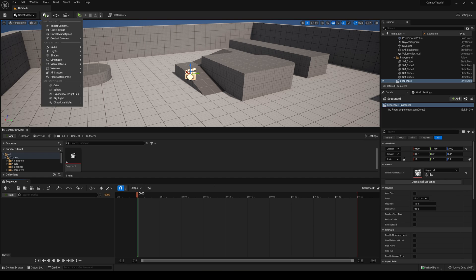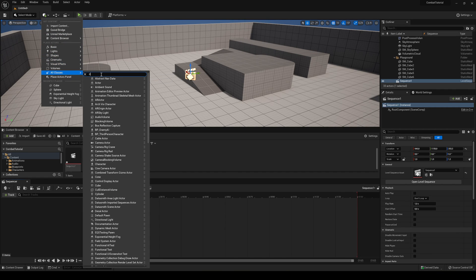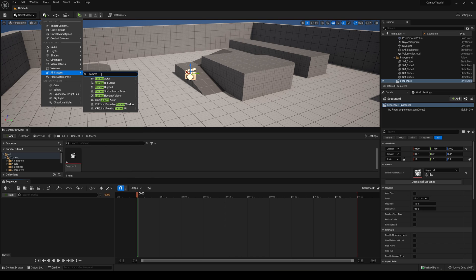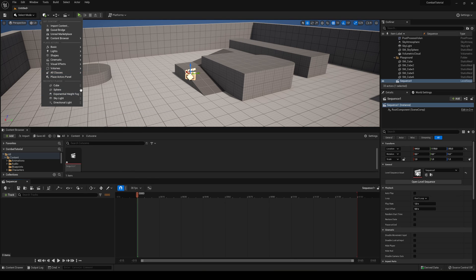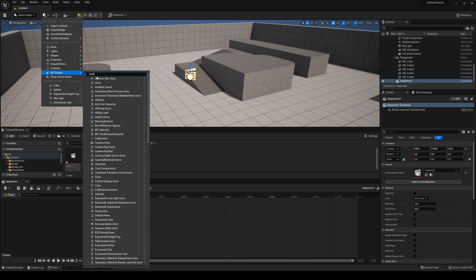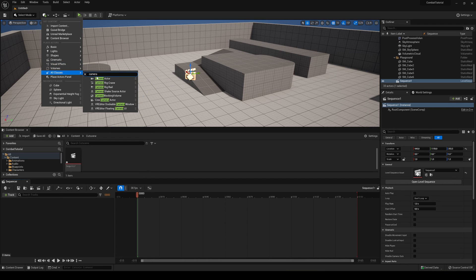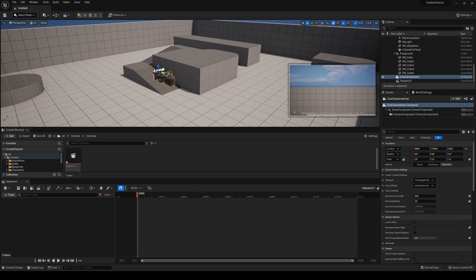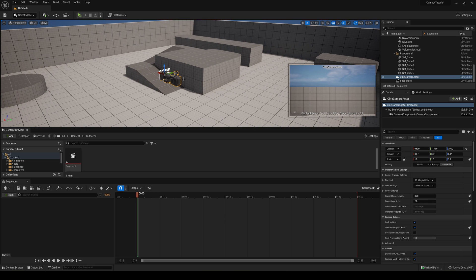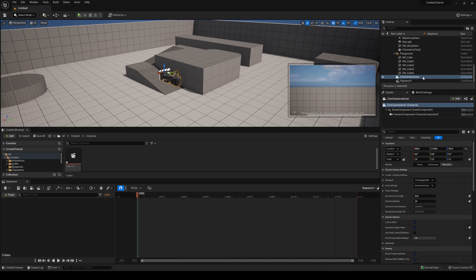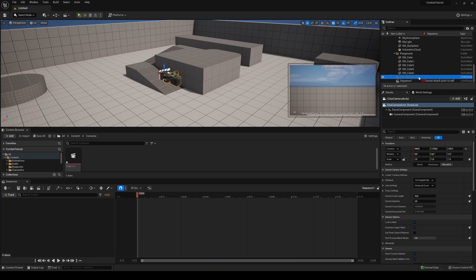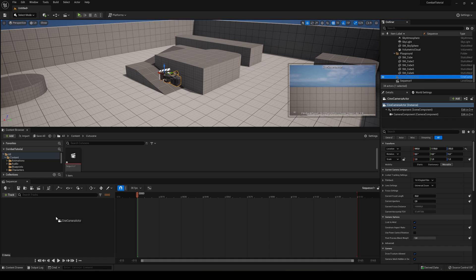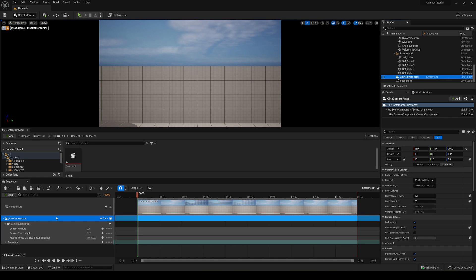What we're going to do is go up here into quickly add to the viewport and go into all classes and search for camera. In our case we're not going to use the camera actor. We're going to use the cine camera actor so we have many more options to choose from and customize. The first thing we're going to do is get the camera from our outliner and drag it into the empty space of the sequencer. Just drag it in here and it will automatically add it into the timeline.